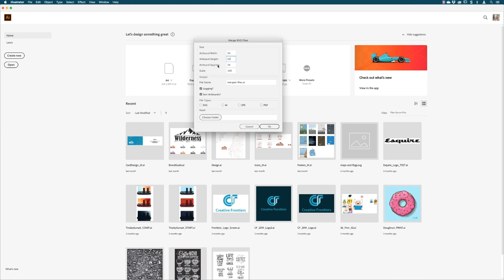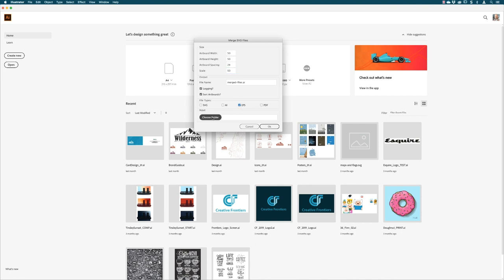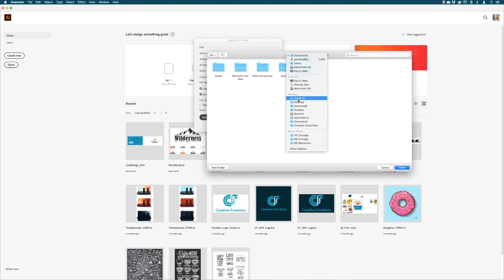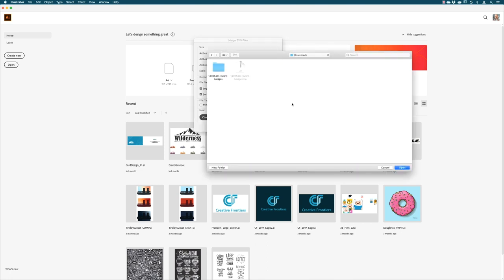Then for artboard spacing, these sizes are in points which is analogous to pixels as well. I'll leave that set to 24. And then scale, I'm going to set the scale of these down to let's go for 50%. Then down at the bottom, the file name is going to be merged files. Then we pick which file type, and I'm going to choose EPS. Then you browse to your folder, downloads, EPS.